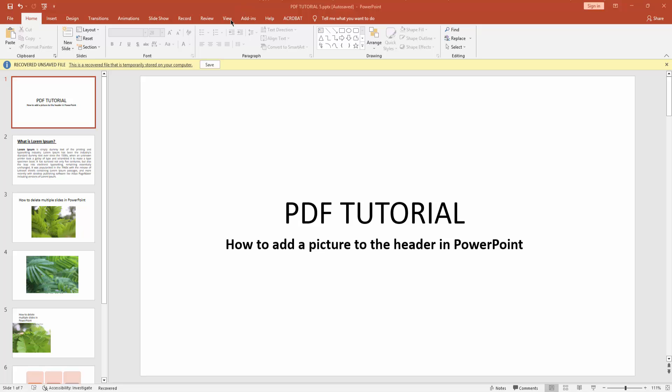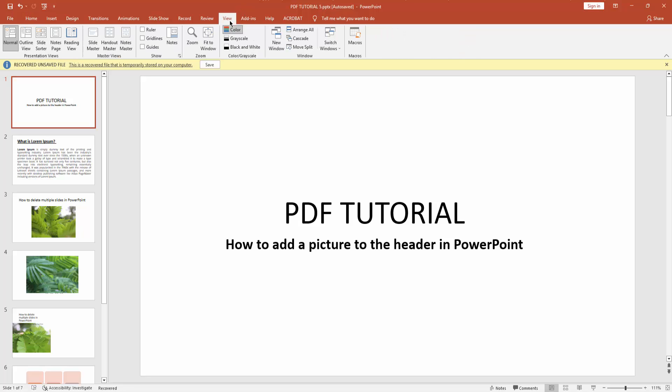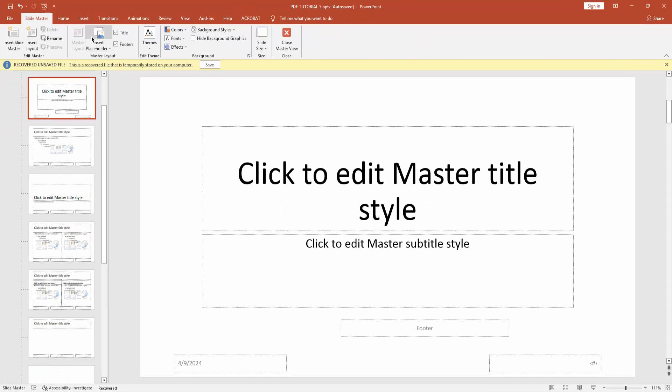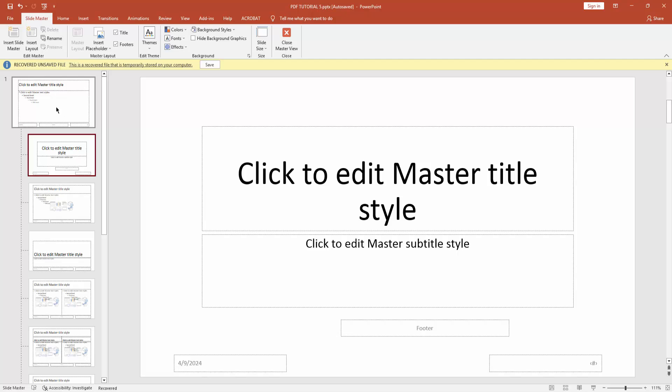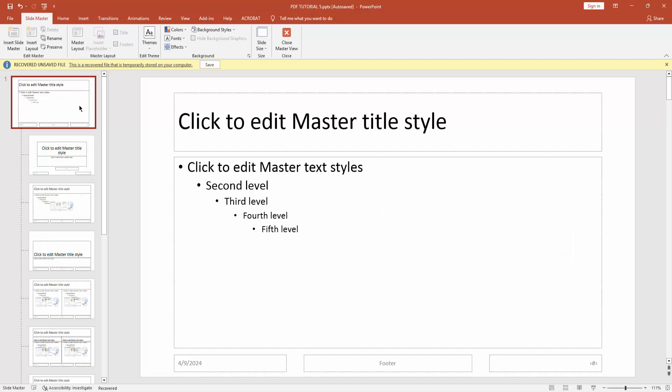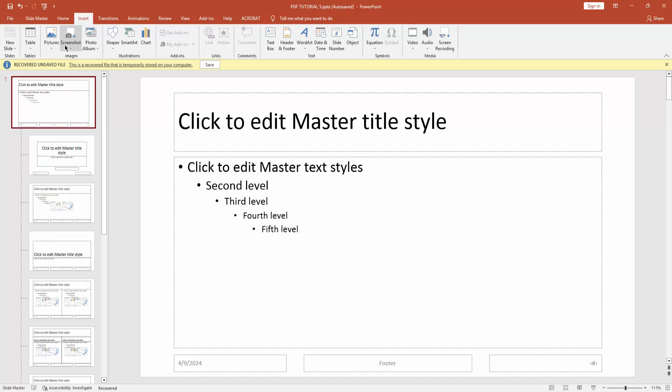At first you have to go to the View menu, then go to Slide Master, then go to the main slide. Next, go to the Insert menu and click the Picture drop down menu and choose This Device.